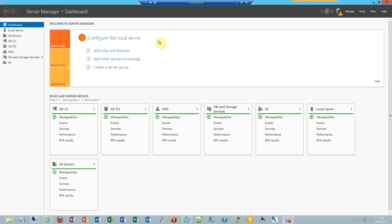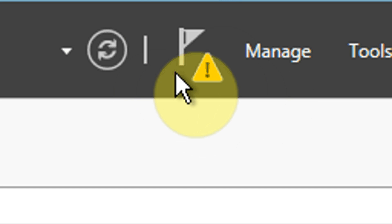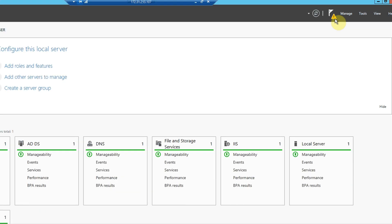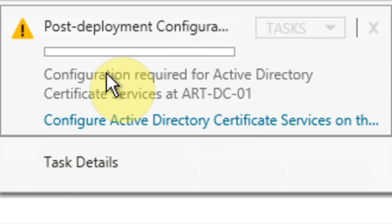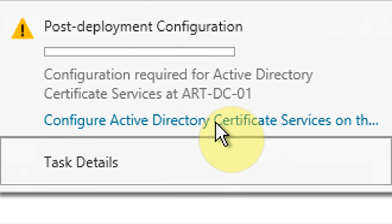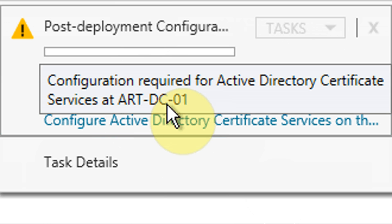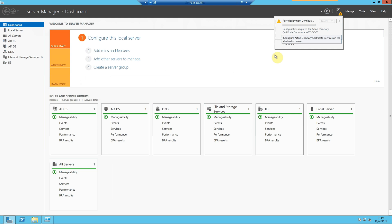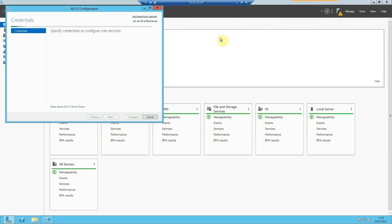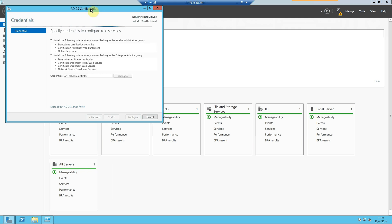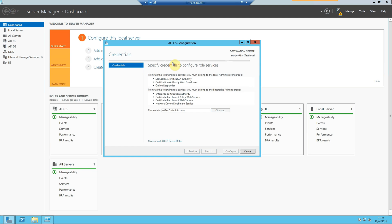Now that Server Manager is fired up, we'll see at the top here we have an exclamation mark, which is telling us that we have some outstanding post-deployment tasks to perform. As you can see, it's telling us that Certificate Services is the culprit. So if we select the hyperlink here, it'll open up another window that'll begin the Certificate Services configuration.